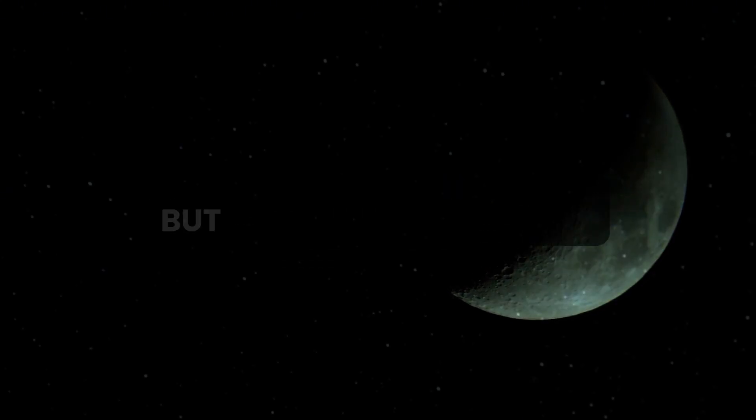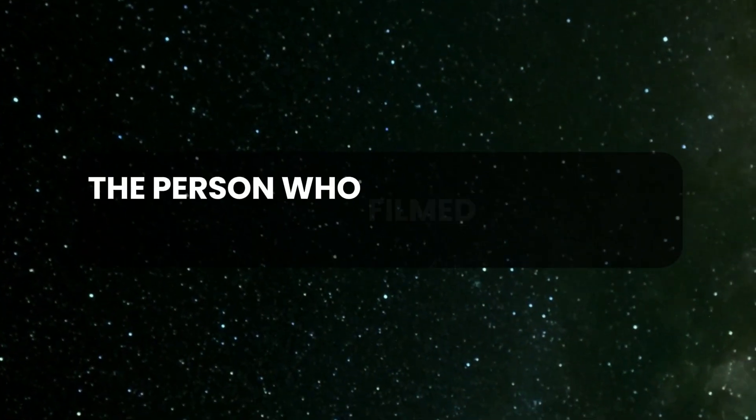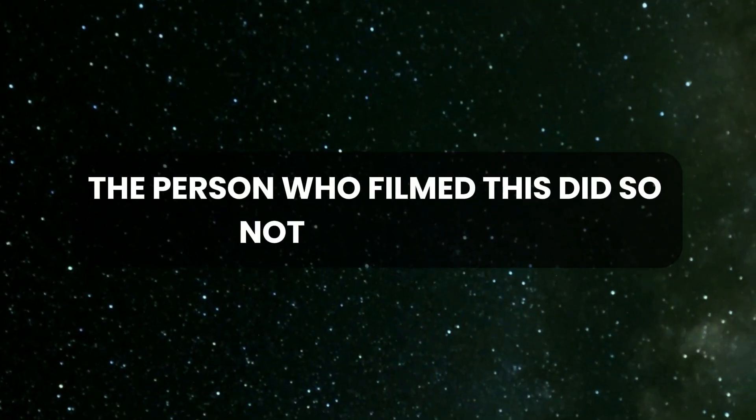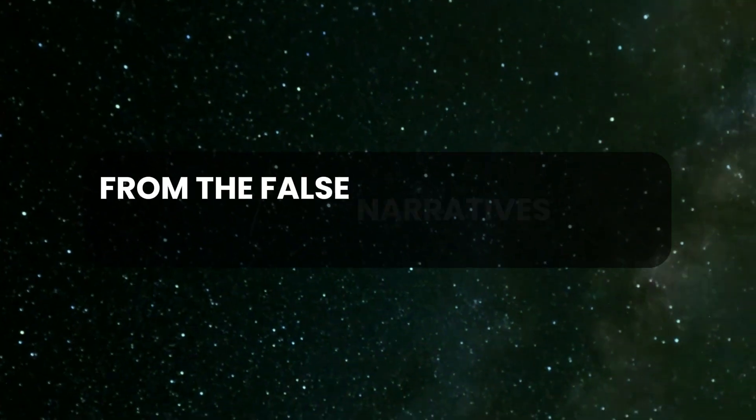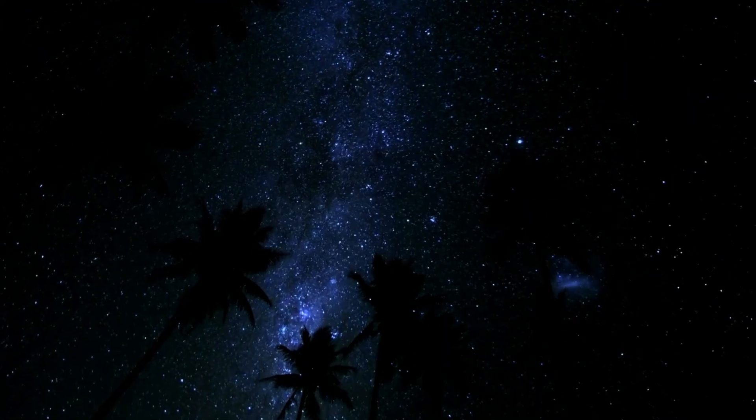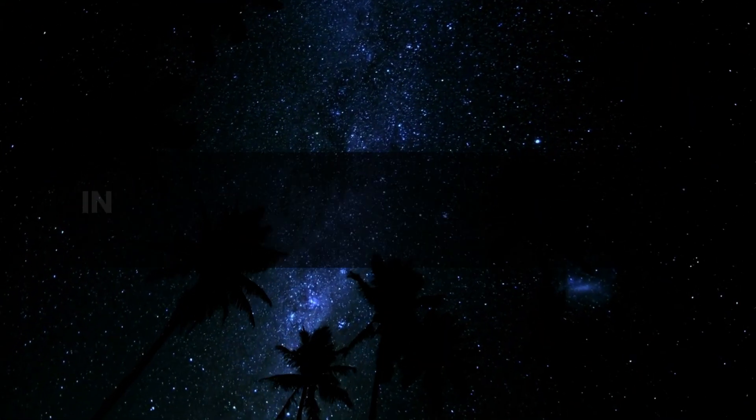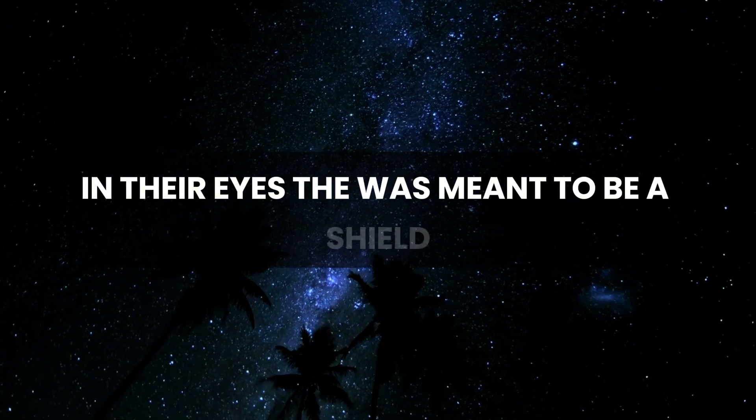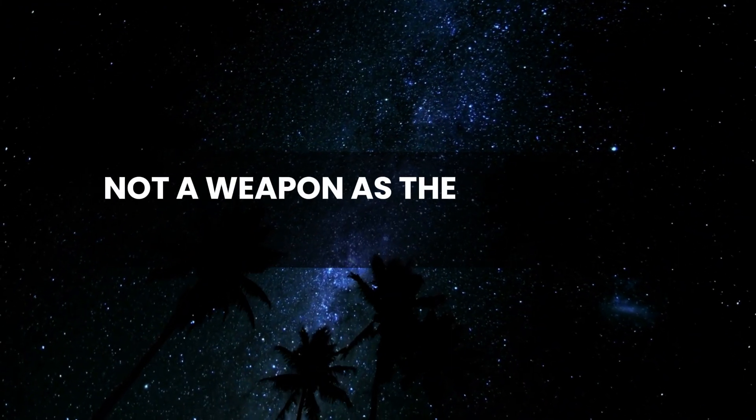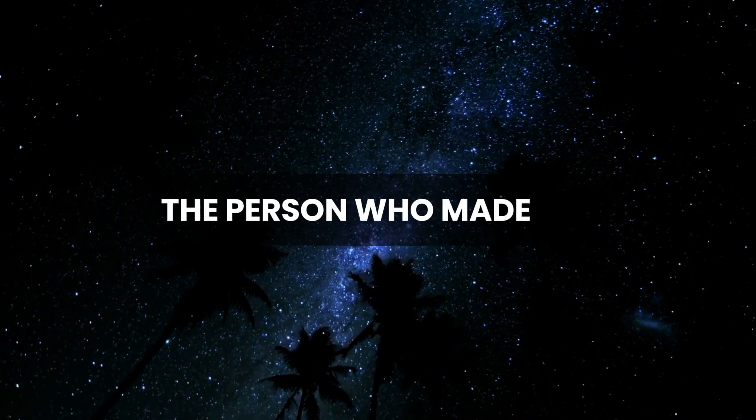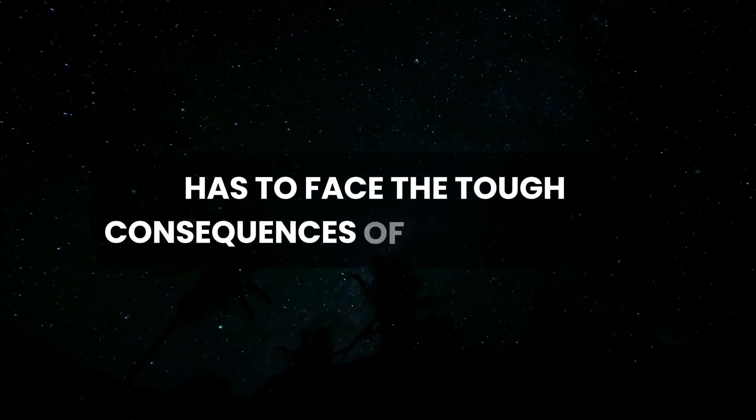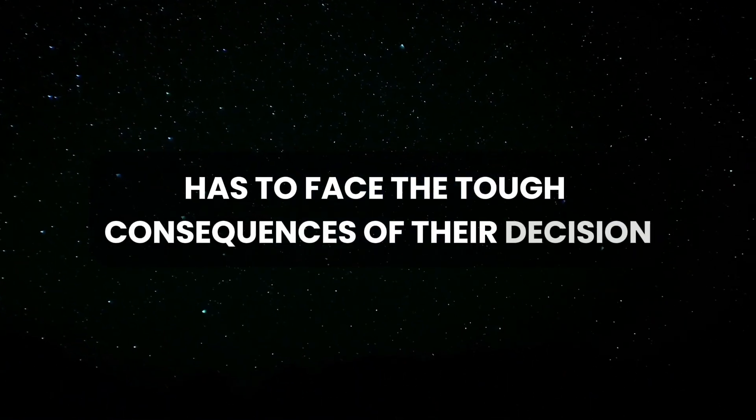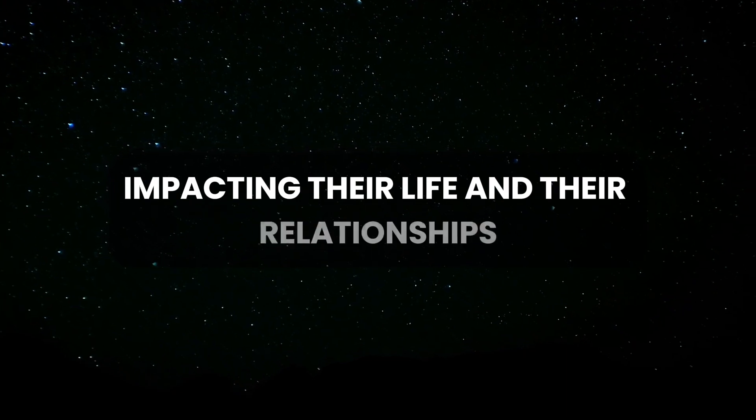This reveals a painful betrayal by someone you trusted who wove a web of lies that could damage your friendships. But there's a silver lining. The person who filmed this did so not to hurt you but to defend you from the false narratives being spun against you. In their eyes, there was meant to be a shield, not a weapon.